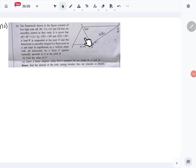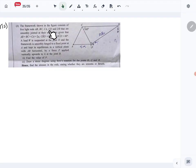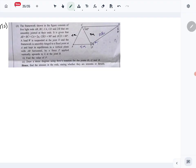Let's look at question number 15 part B, which is the framework question. The framework has AB, BC, CA, CD, DB as smoothly jointed light rods. AB, BC, and CA are all equal, making this an equilateral triangle, so all angles are 60 degrees.